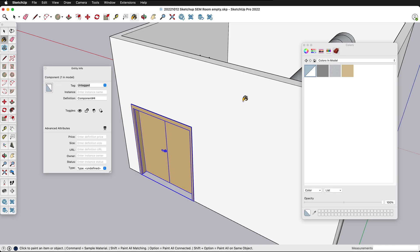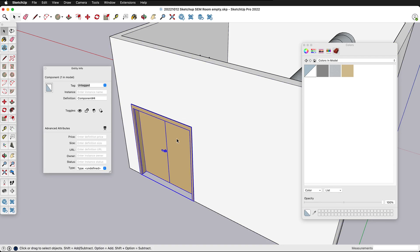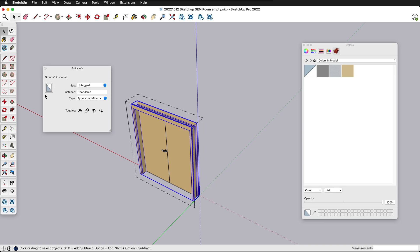I'm going to undo that by pressing ctrl Z or command Z. So now you see I have this selected but it has this color. I need to make sure that it and any groups only have colors on the faces. So if I click inside this component I can click on each of these groups and then make sure that the group doesn't have a color.